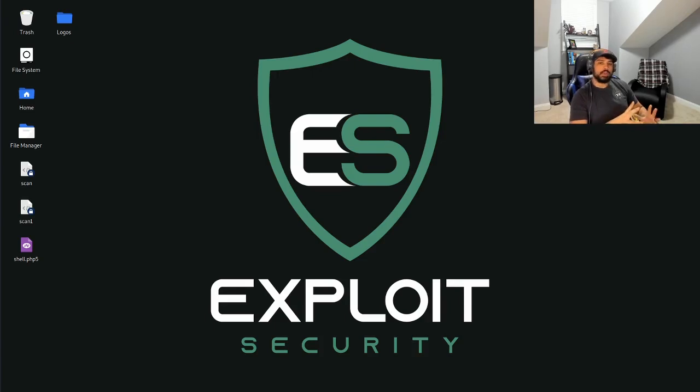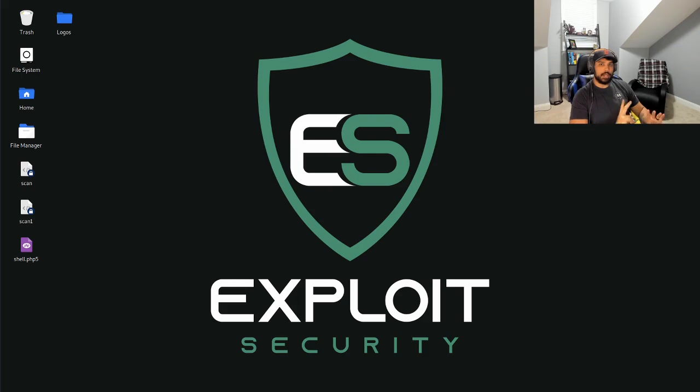Hey, what's going on? Thanks for joining me here on Exploit Security. I'm your host CyberMonkey and this YouTube channel is all about documenting my journey to earning the OSCP.